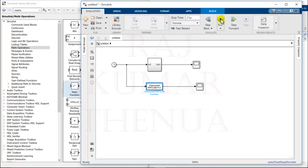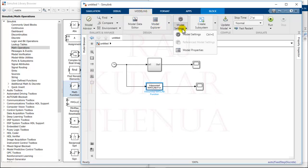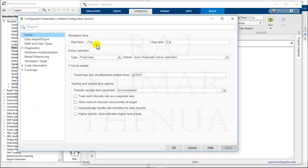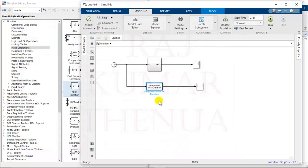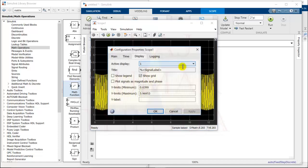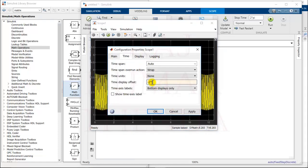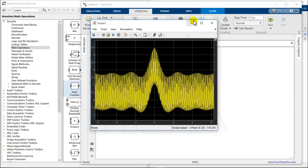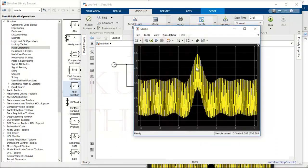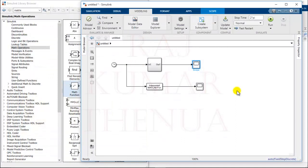Run the model — the configuration parameters are already set, so no need to change them again. Set the time display offset to minus 2π on the new scope as well. We get the same result from both approaches, confirming the implementation is correct. I think now you can easily implement any mathematical function in Simulink. I hope you enjoyed this lecture — please like and share it with your friends. Thank you.